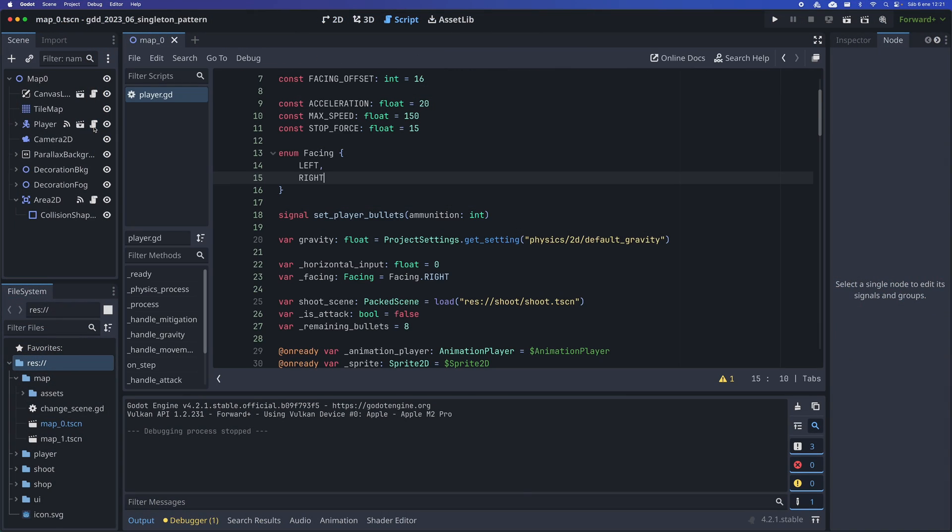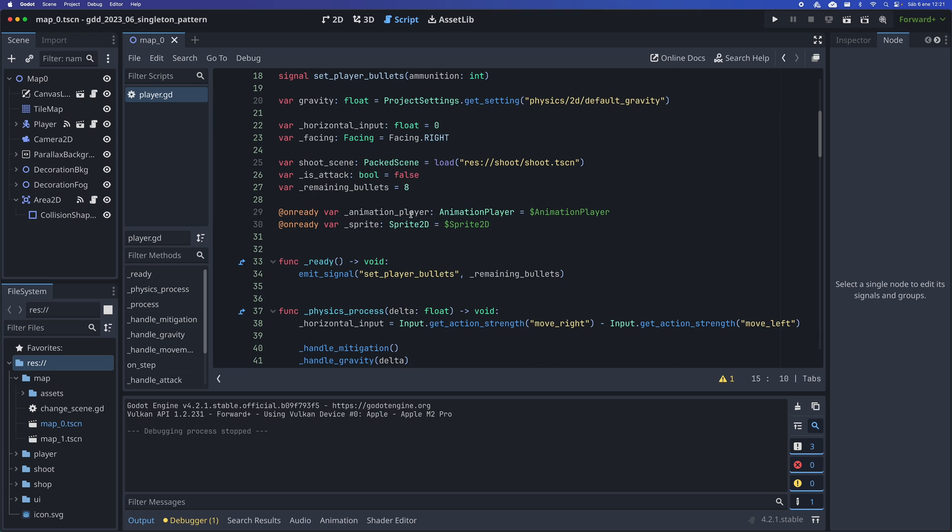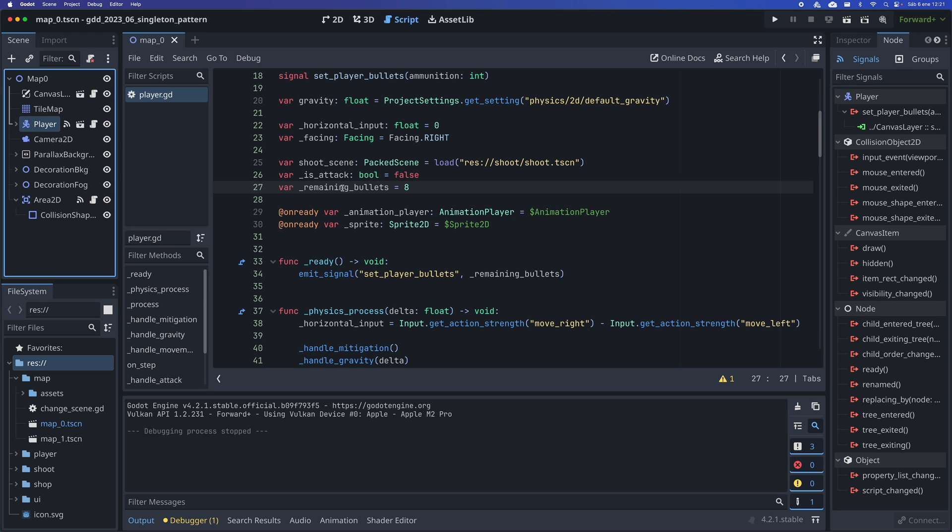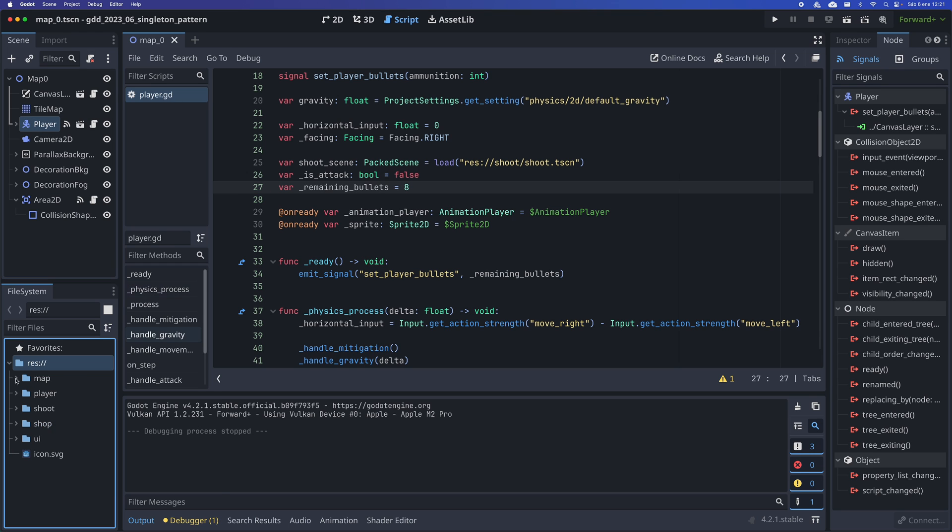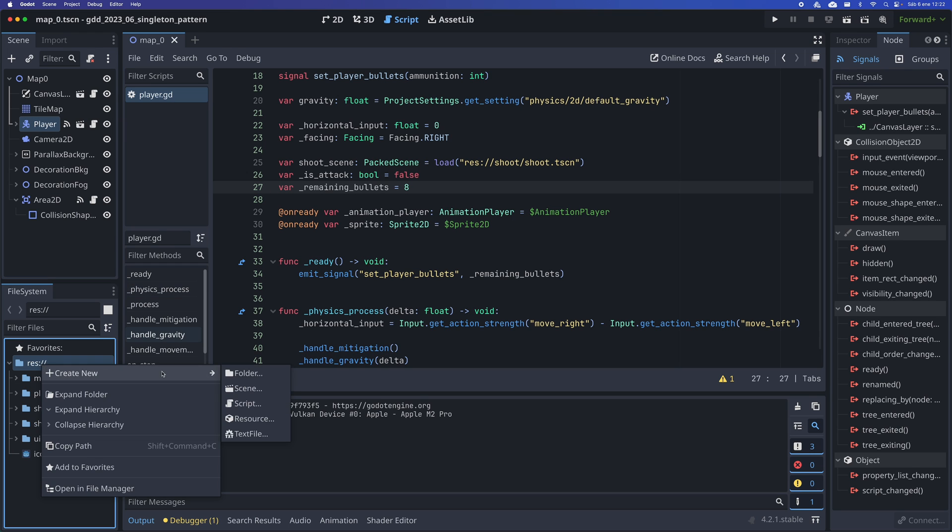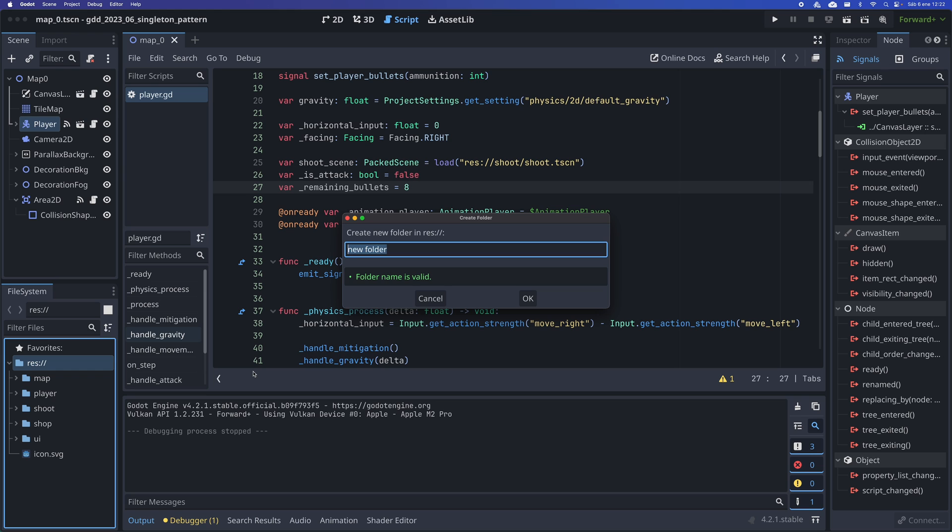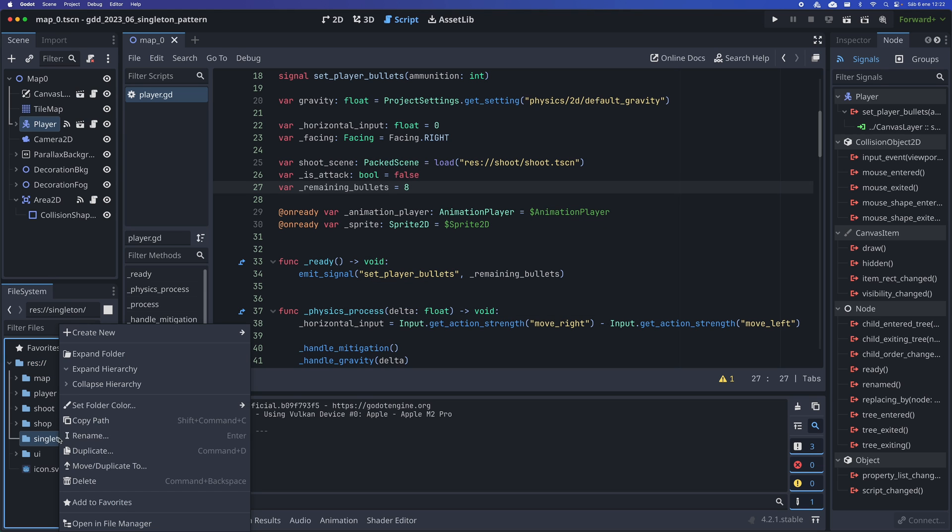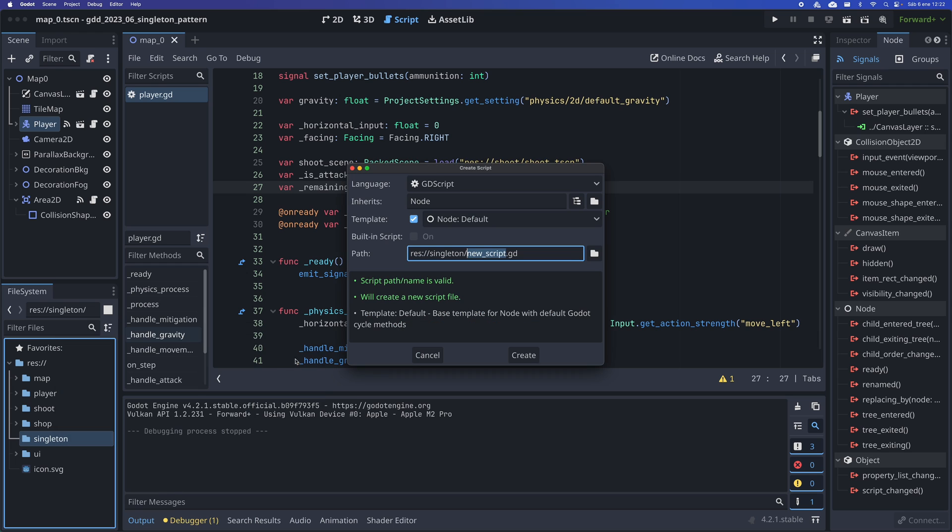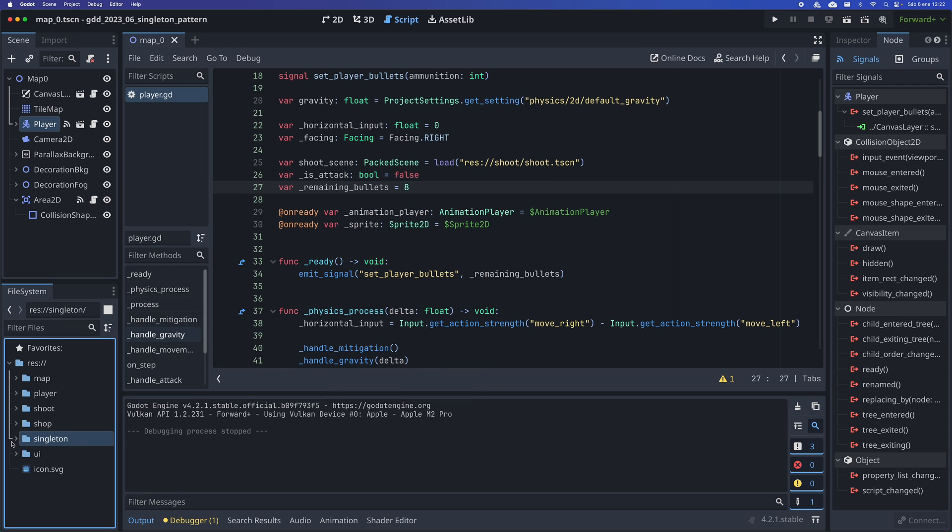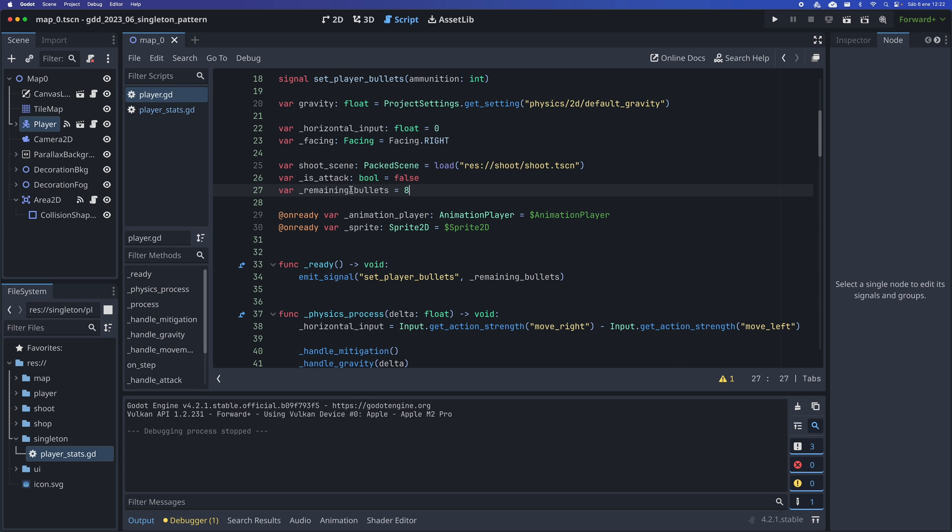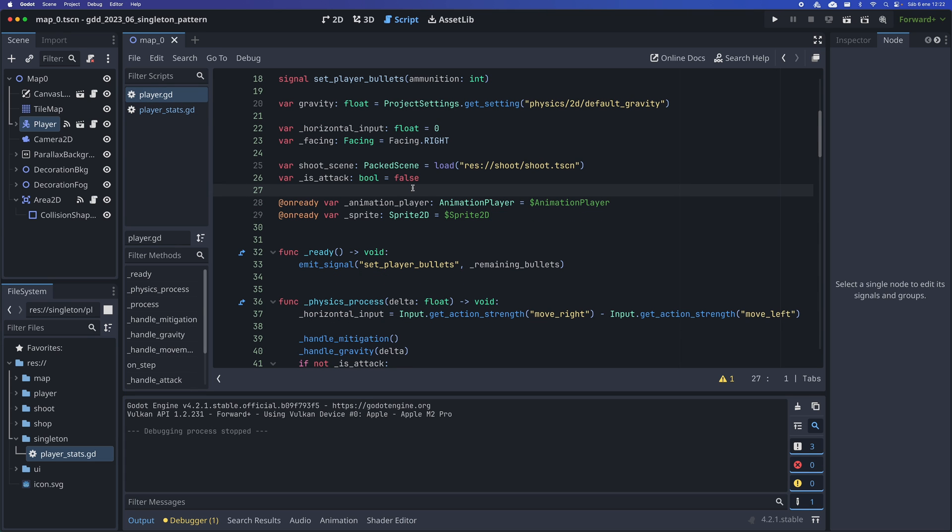This is because I currently have the bullet counter in this variable which is in the Player class. We are going to create a Singleton class that manages the player's stats. For this, I create a directory called Singleton, and inside I create this script named PlayerStats.GD.